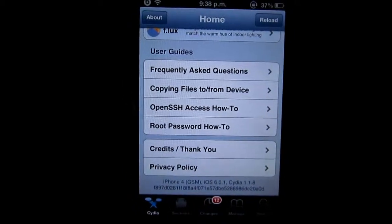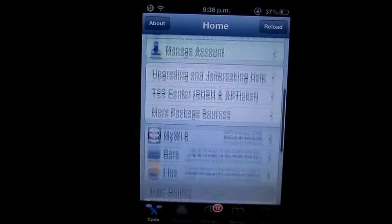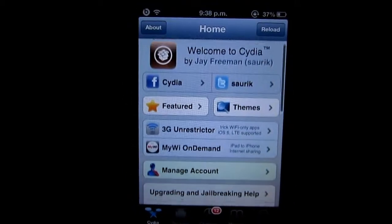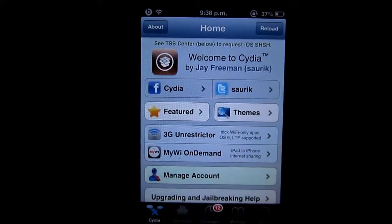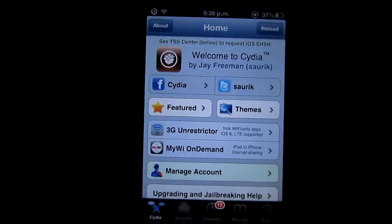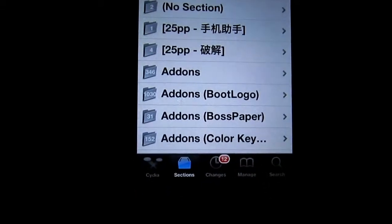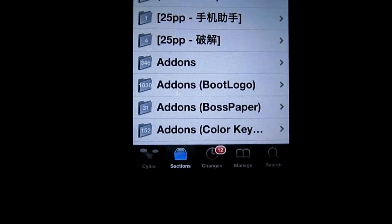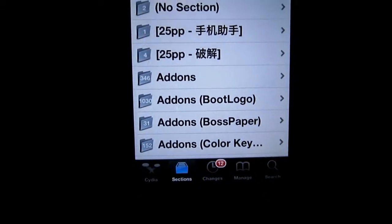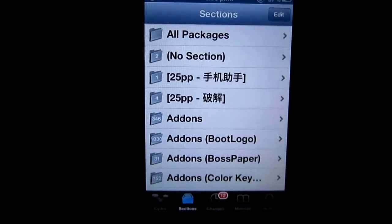First, you have the Cydia homepage, which has features, tweaks, and themes. Next, you have the Sections tab. This is where all the tweaks and mods are located that are available to view and download.